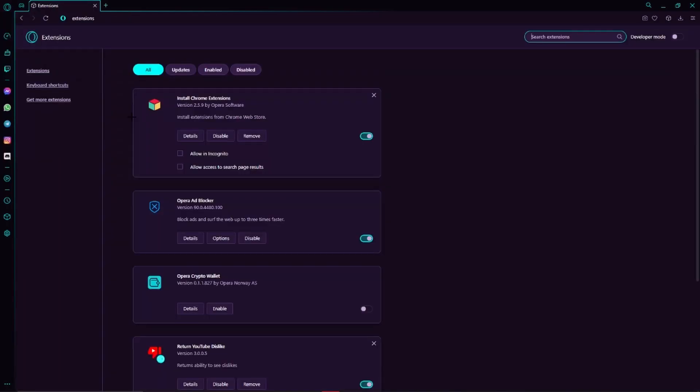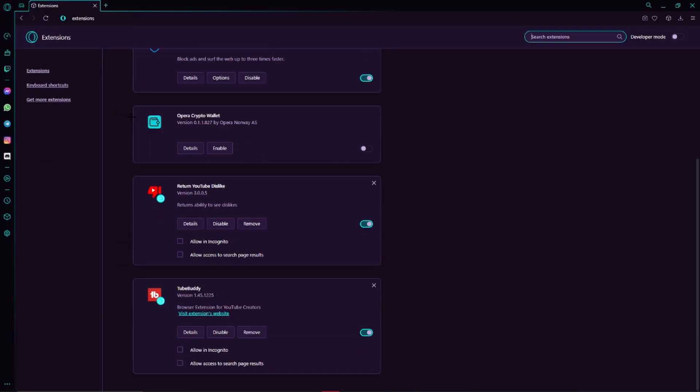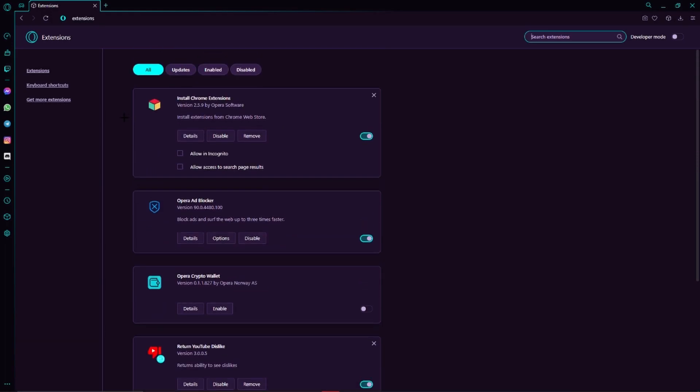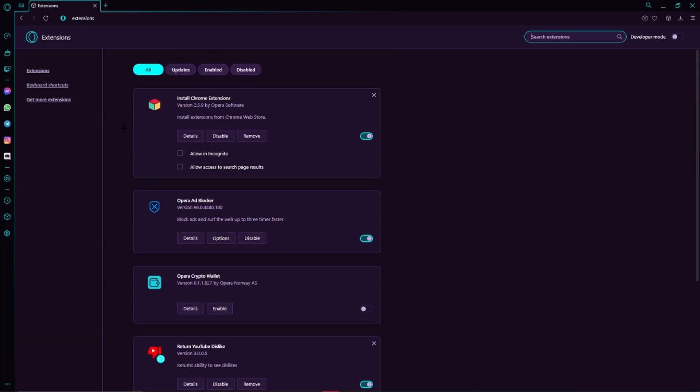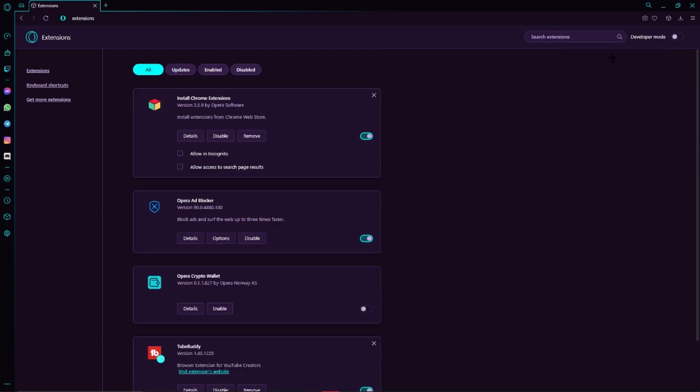Here we can see any extensions we have downloaded so far and if we want to remove one of them then we just have to search for the one which we want to remove. Now we just have to click on remove. Then this little box is going to pop up in the top right hand corner. Here we just have to click on remove again and then we have already removed our extension.